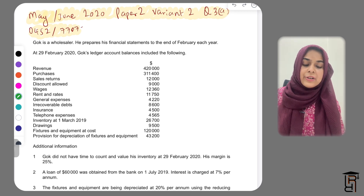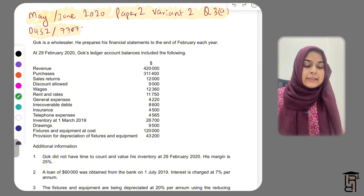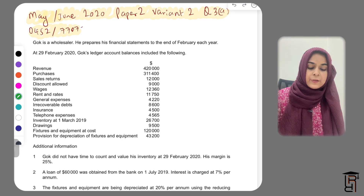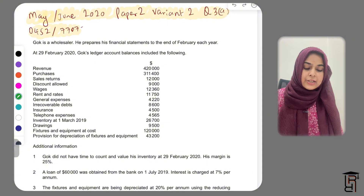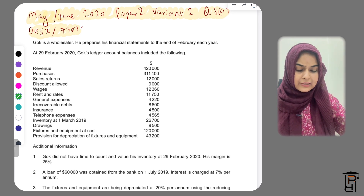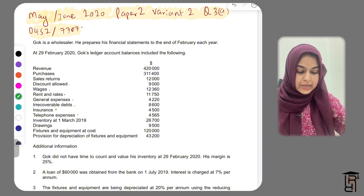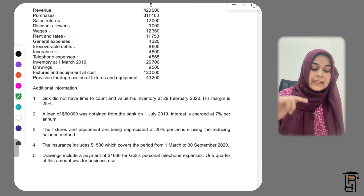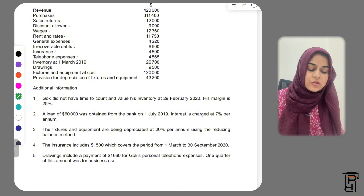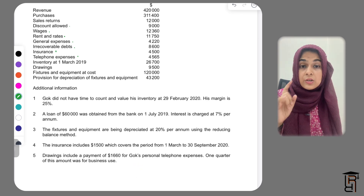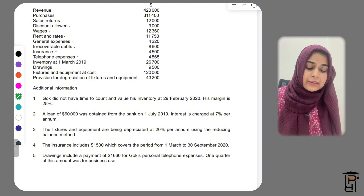Gawk is a wholesaler who prepares his financial statements to the end of February each year. At 29th February 2020, Gawk's ledger account balances included: revenue, purchases, sales returns, discount allowed, wages, rent and rates, general expenses, irrecoverable debts, insurance, and telephone expenses — all of these are expenses. We also have inventory at 1st March 2019 as opening inventory, drawings, fixtures and equipment at cost, and provision for depreciation of fixtures and equipment, which is the accumulated depreciation at the start of the year.